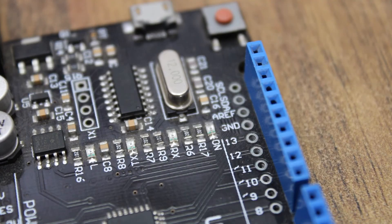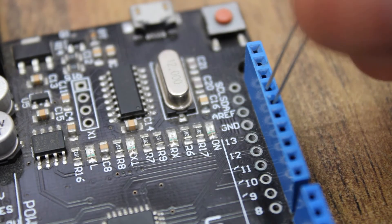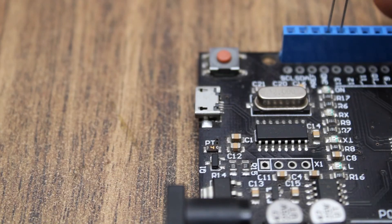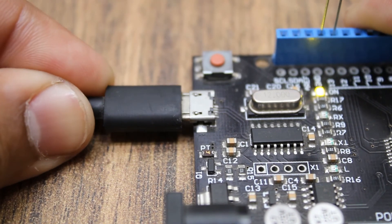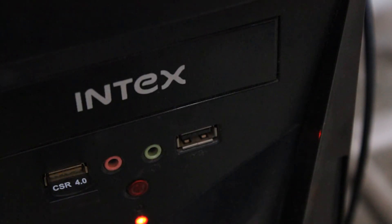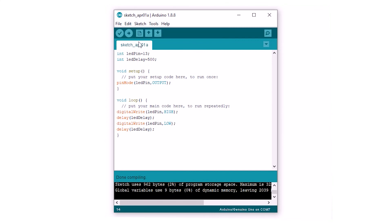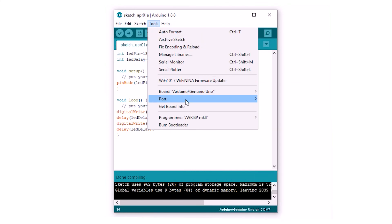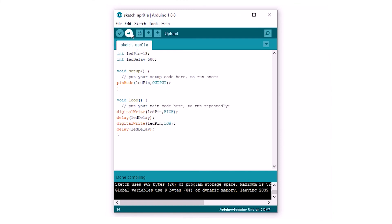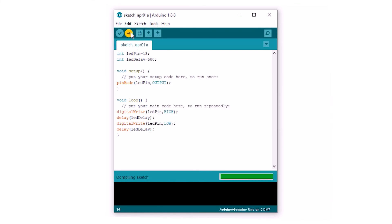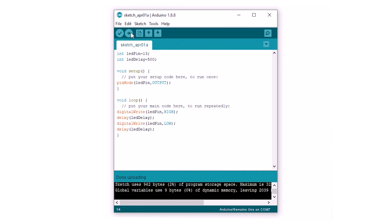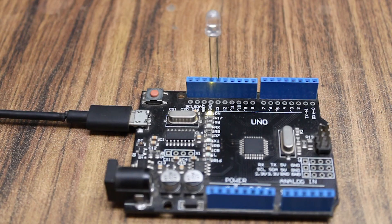Connect a 5V LED bulb to pin 13 and ground on the Arduino. Use a USB cable to connect the Arduino to your PC. Select the board type and the COM port, then click upload. A message should appear at the bottom saying 'done uploading.' If any error appears, make sure you have followed all previous steps correctly. A link for the code is also left in the description.